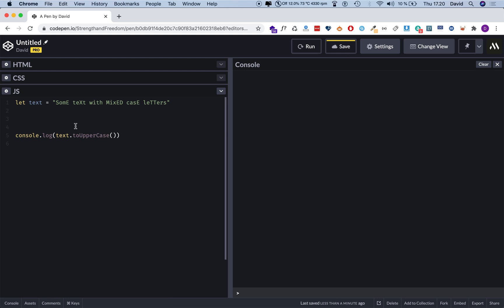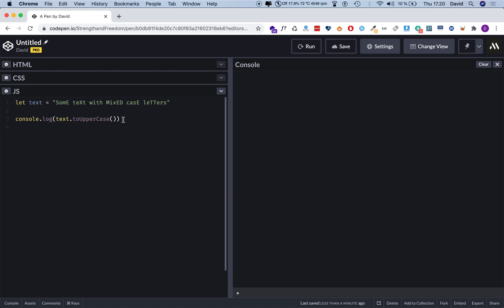Now what's really important to understand is that we have not performed a mutation on this text variable. Mutation just means modify, change, update, right. We have not done that. This text variable and its value is still the same as it was before, even though we performed this toUpperCase and before the toLowerCase function on it.